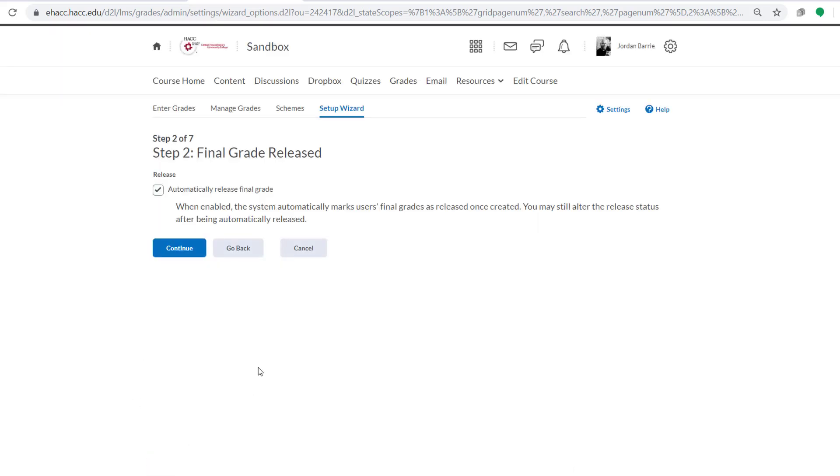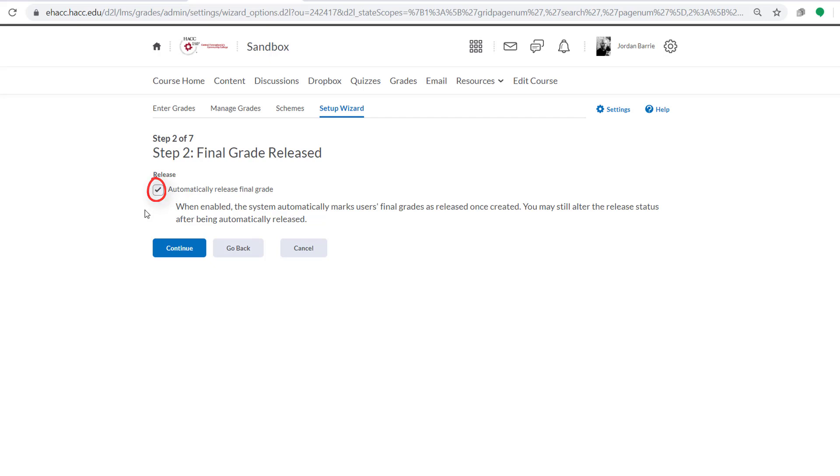Now on Step 2 of 7, we'll have the option to automatically release the final grade to students. This will allow the gradebook to automatically be updated once you input a new grade so that students can see changes in their overall grades in real time. Without that selected, you'll have to publish the final grades for students when you enter new grades into the system. We're going to leave this checked and click Continue.